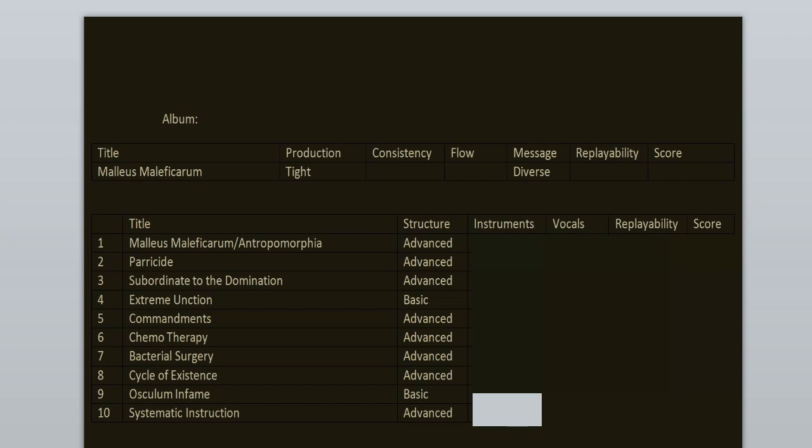Message is diverse. The songs are mostly about anti-religious stuff, medicine, death, suffering, metaphysics, stuff like that.